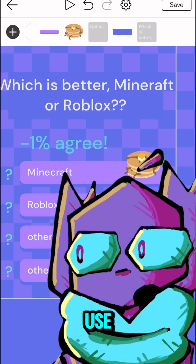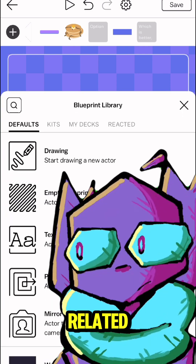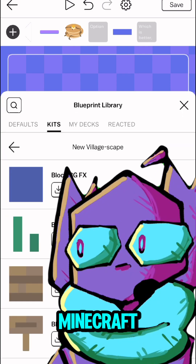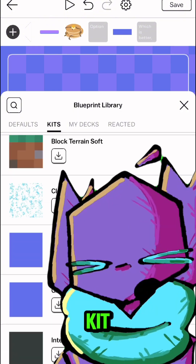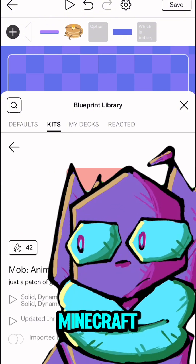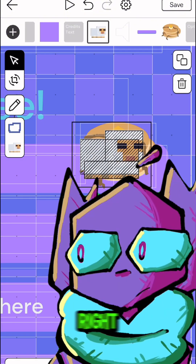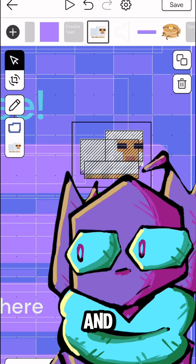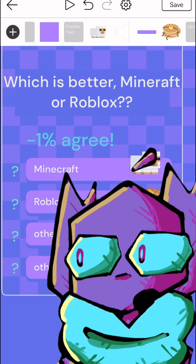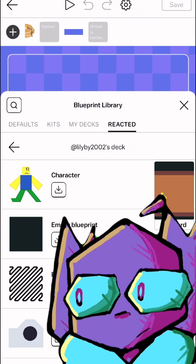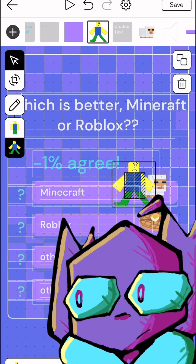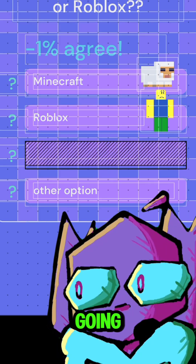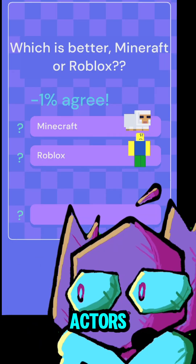I can also go and use the Blueprint library to find artwork that's related to certain games and ideas. In this case, I'd like to find something that's related to Minecraft, and I know that there's this village kit that will allow me to bring in some Minecraft mobs. I'll put our Minecraft mob right here instead of the pancake. And then for Roblox, I'm going to do something similar. Since we don't need any of the other options, I'm just going to delete them by pressing the trash can on all of their actors.